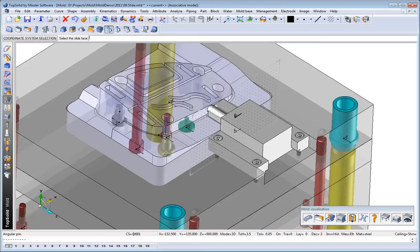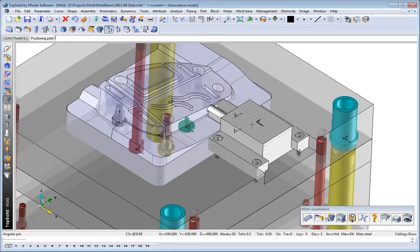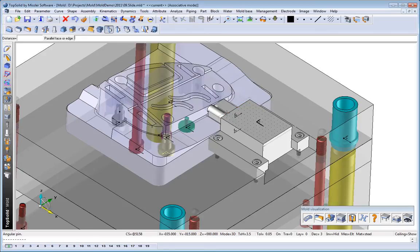What good is a mold design software if you can't work with standards? Here, we'll show you how easy it is to insert an angle pin.